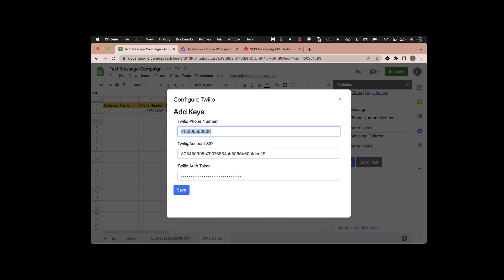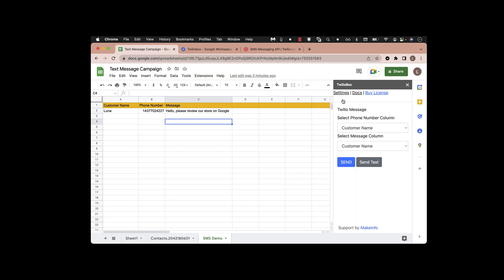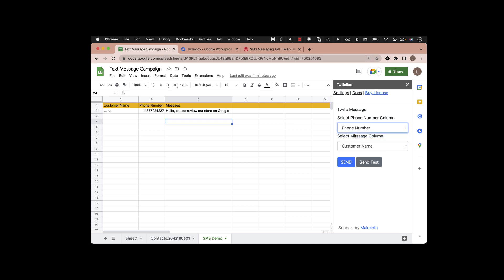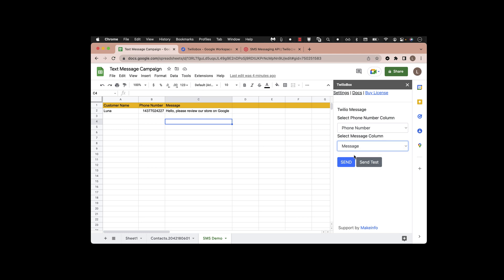This one is the SID - that's the account ID - and this is the token, which is a sensitive secret token. Once you save this, you can come back to the original page and select the fields. For example, in this scenario the phone number is in phone number, the message is in message. Click that and you can run this application by clicking send.